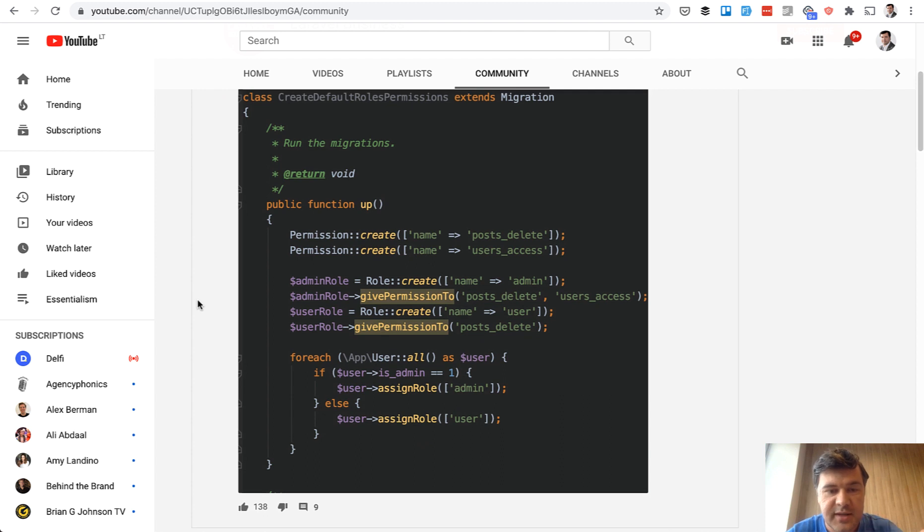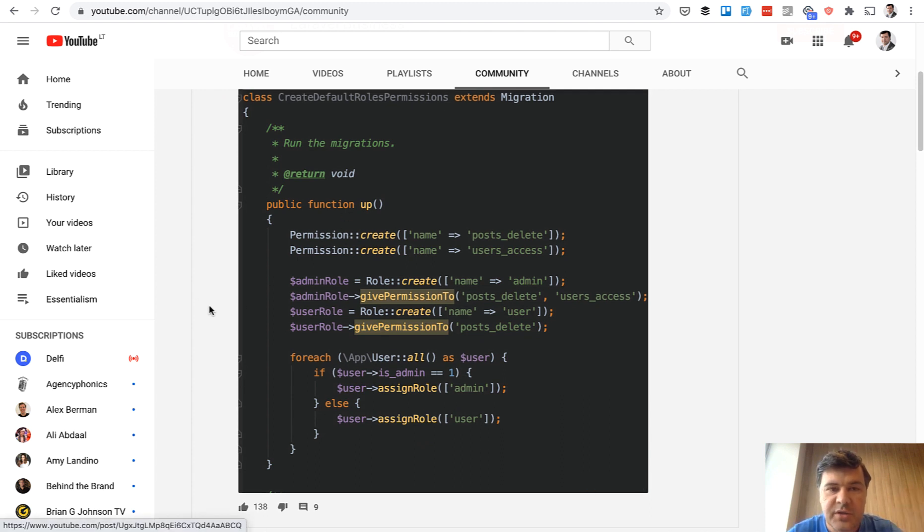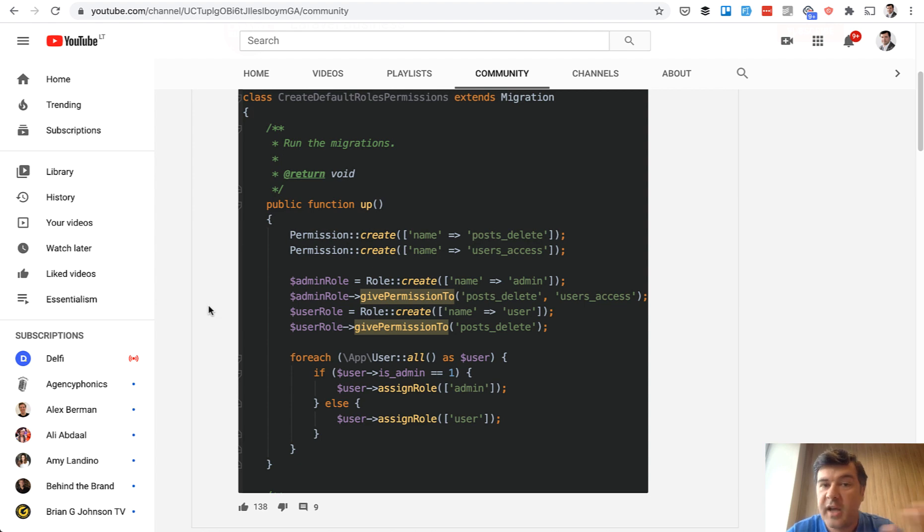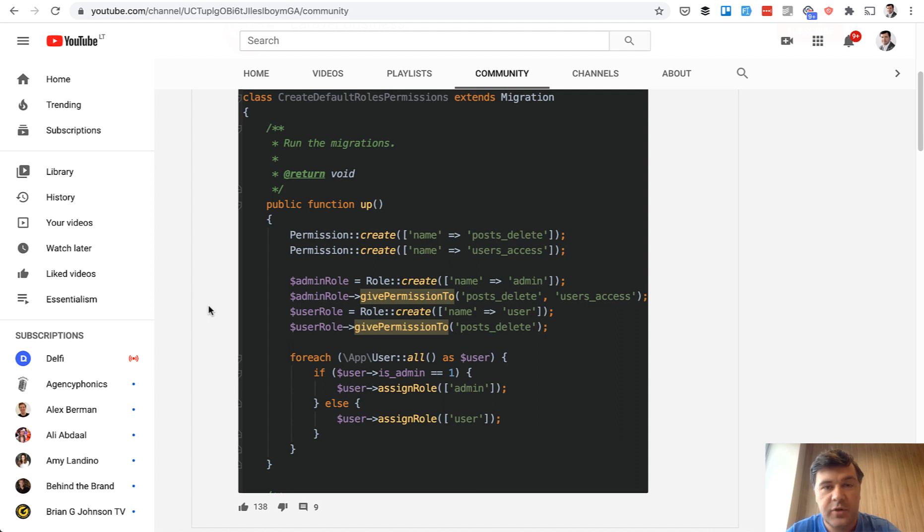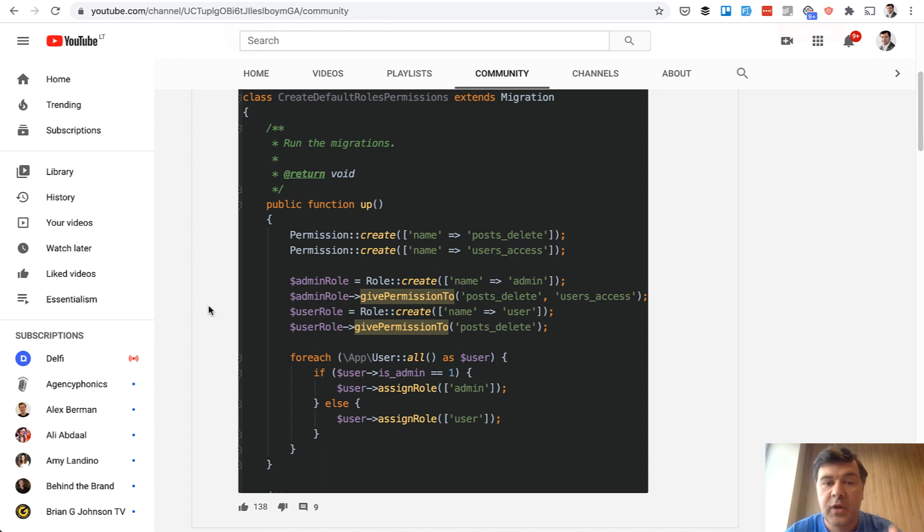So in this case, in this example again, we are using Spotty permission classes to create permissions. And then in case of automated deployment, everyone is running phpArtisan migrate right on their machines. Every teammate would run that and every server would run that. And seeding would happen with migration script.